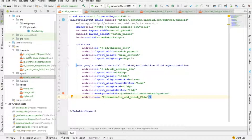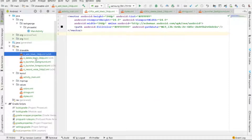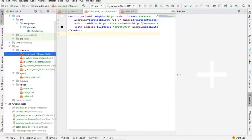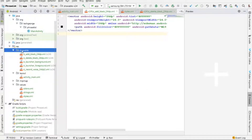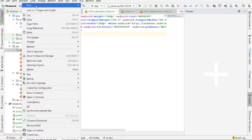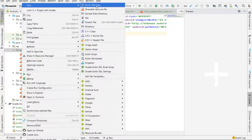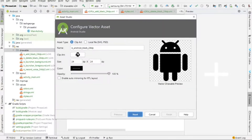I wanted to take you to the vector images I'm using for this tutorial. As you can see, this is a plus sign which I created by right-clicking, selecting New Vector Asset, and then searching for the image.